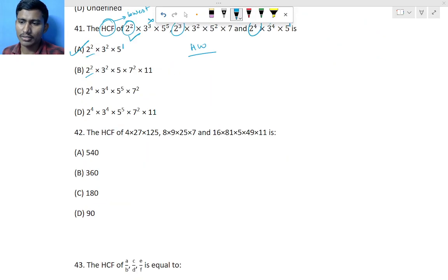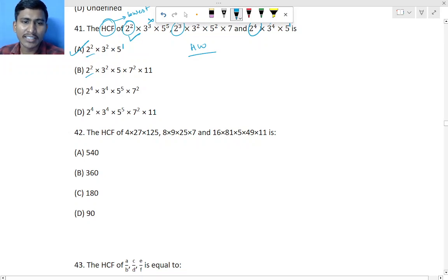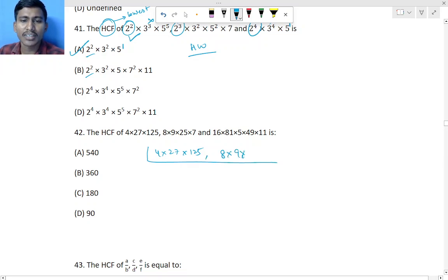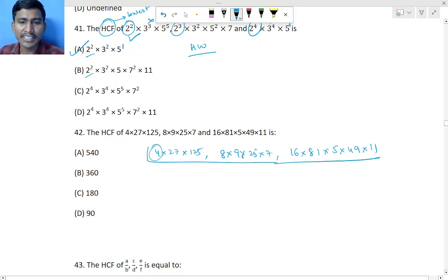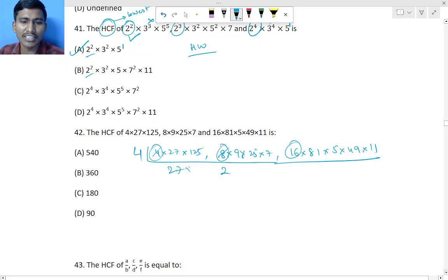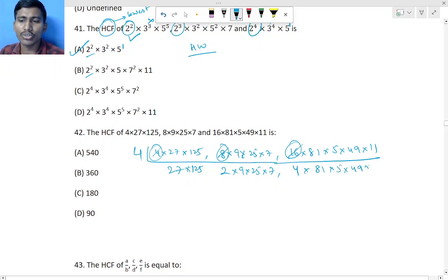Question 42 is homework. The numbers involve 4 × 27 × 125, then 8 × 9 × 25 × 7, and then 16 × 81 × 5 × 49 × 11. Check which number divides all. Start by dividing by 4, then continue. For example, 27 comes in the 3 table, so divide by 3, giving 9 and 81. Work through it step by step. This will be homework.